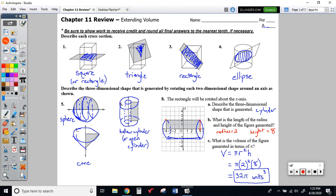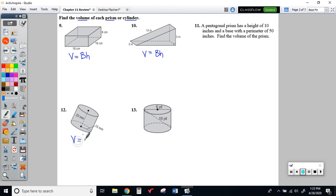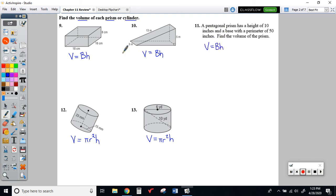Moving on to number 9: finding the volume of each prism or cylinder. Volume is area of the base times the height. For a rectangular prism, that's length times width times height. For number 10 it's also a prism. Numbers 12 and 13 have circular bases, so area of the base is pi r squared. And then there's a pentagonal prism for number 11.